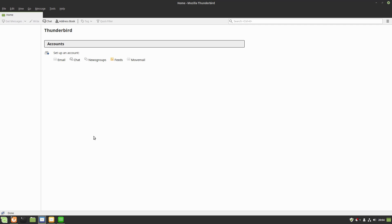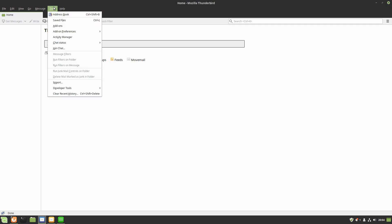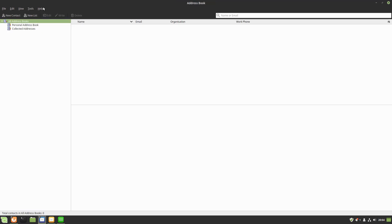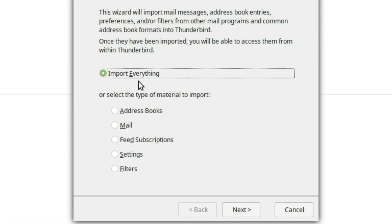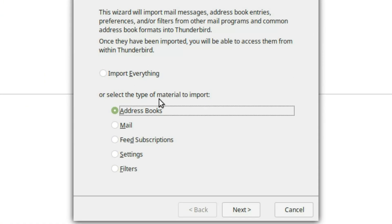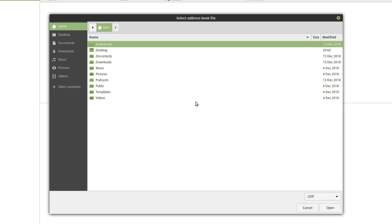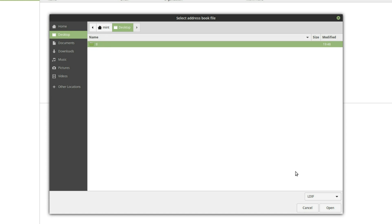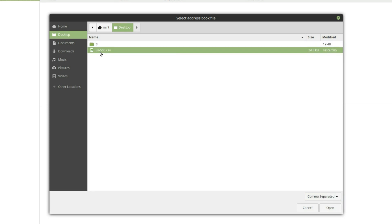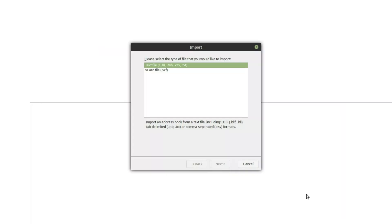We don't even need to have an email account set up in Thunderbird — we're just using it for its tools. Go to Tools, then Address Book. Under Tools, then Import, it will ask what you want to import. Select address book import type, then select LDIF/Tab/CSV or Text, hit Next, find your file, and change from LDIF to comma-separated to load your CSV file.